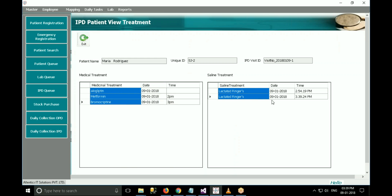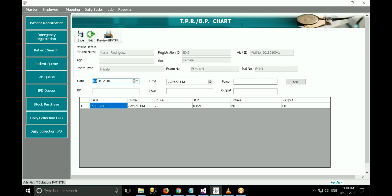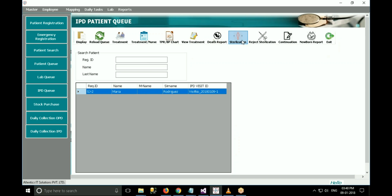To prepare a BPTPR chart, the nurse can select the patient name and click on BPTPR chart. Enter date, time, pulse, BP, intake, output, and click on add. The details will get added to the list. Click on save. If you want to print this chart, click on preview BPTPR. If the doctor is a gynecologist, there are various options like death report, sterilization, reject sterilization, newborn report, etc.